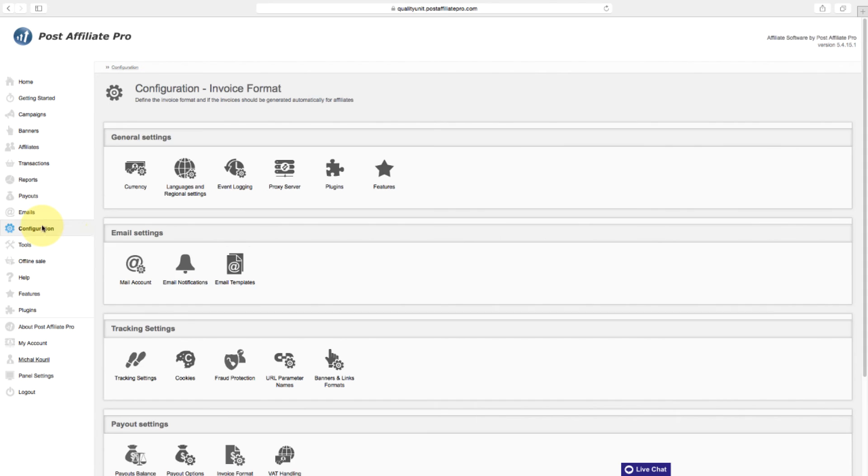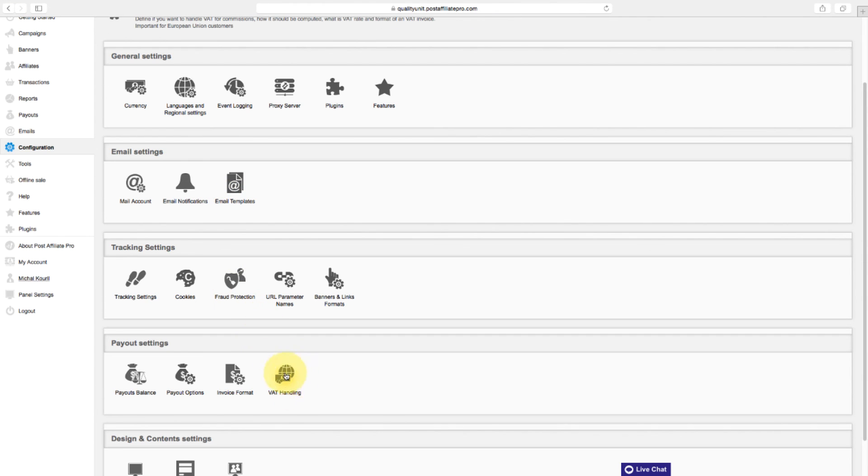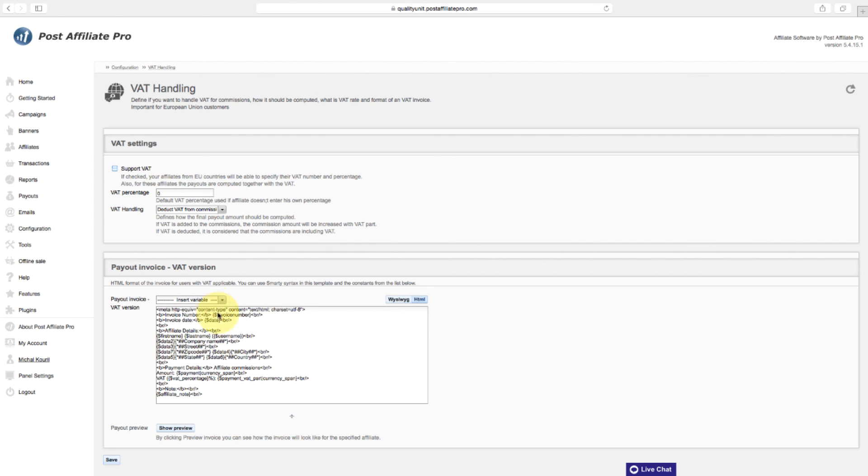If you're in a country other than United States, it's important to define your VAT rate and format of VAT invoice. You can do that in the VAT handling section.